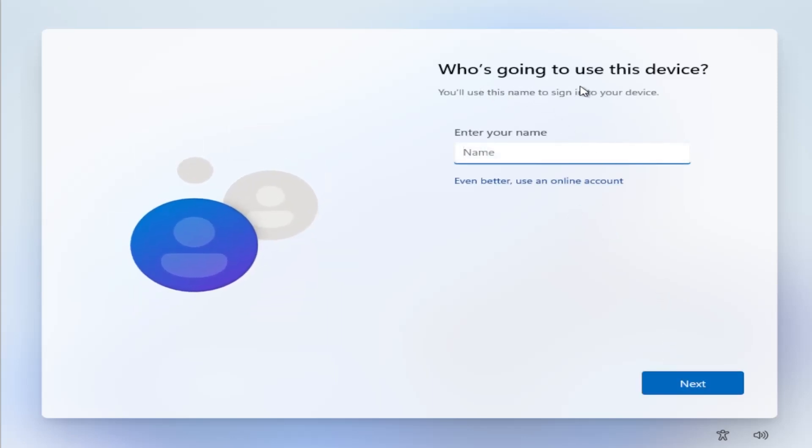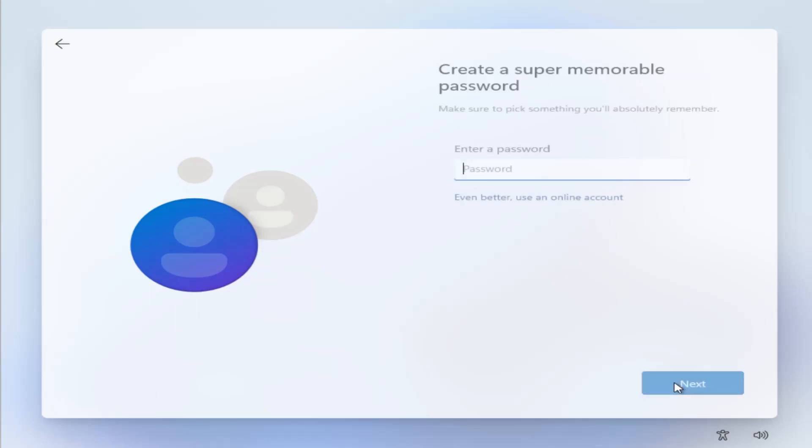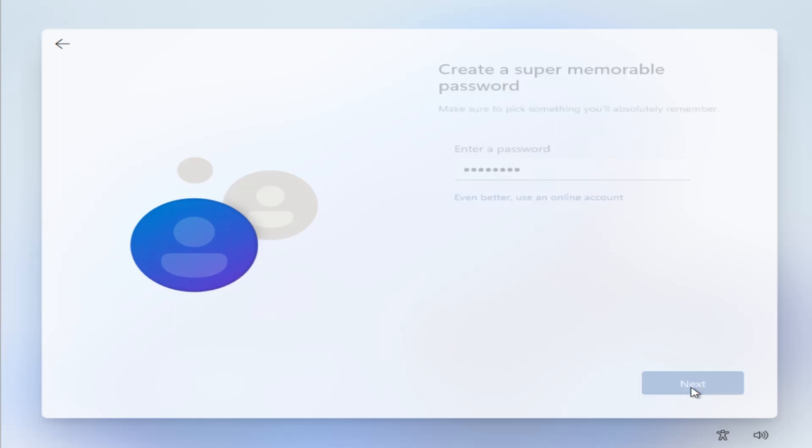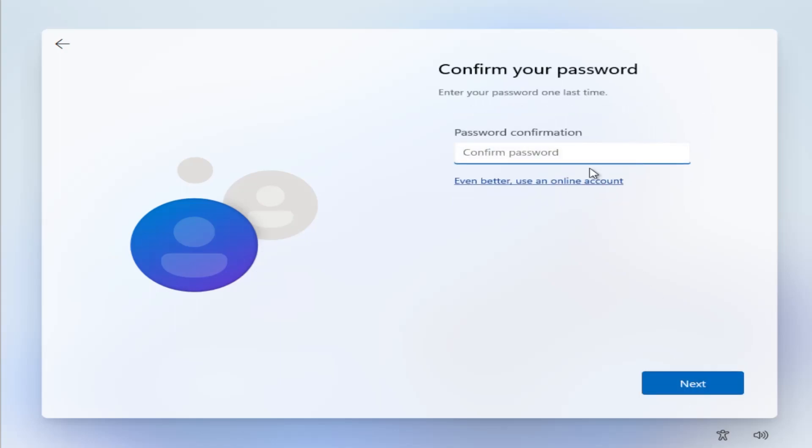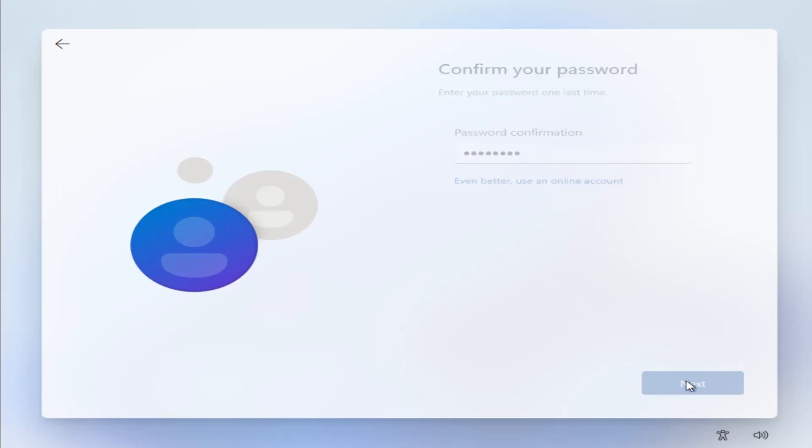And who's going to use this device? So you're going to put in your name, hit next. It's going to ask you for a password, a local password for your user here, and then hit next. It's going to ask you to confirm, hit next.